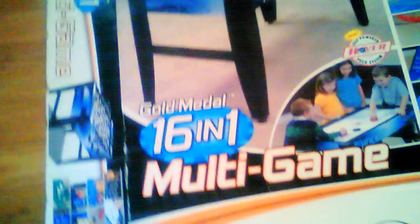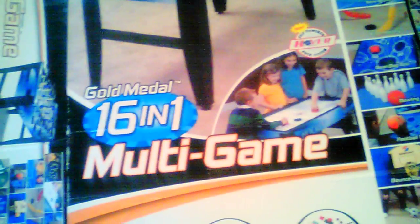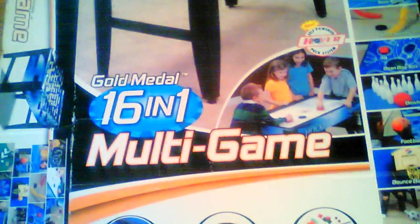This is the top of the box that it came in. It's made by SportsCraft.